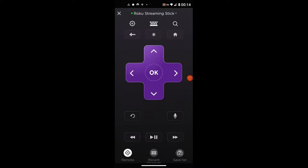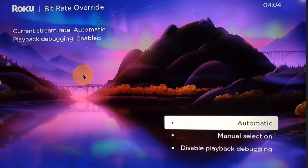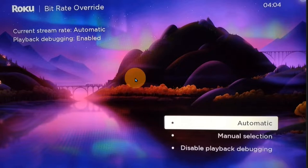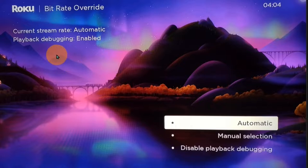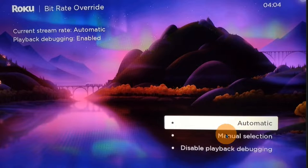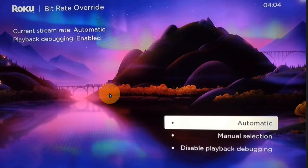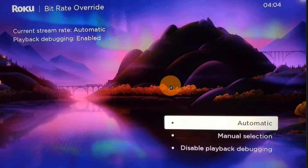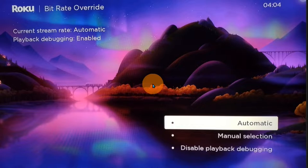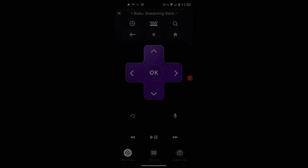Screen number six is the Bitrate Override screen. It has the current stream rate, which defaults to Automatic, and Playback Debugging, which defaults to Enabled. You can click Automatic or switch to Manual Selection to select the bitrate speed. You can also disable Playback Debugging. Playback Debugging lets you see what speed your videos are playing at, and you can choose different bitrates to lower or raise the quality of your videos.